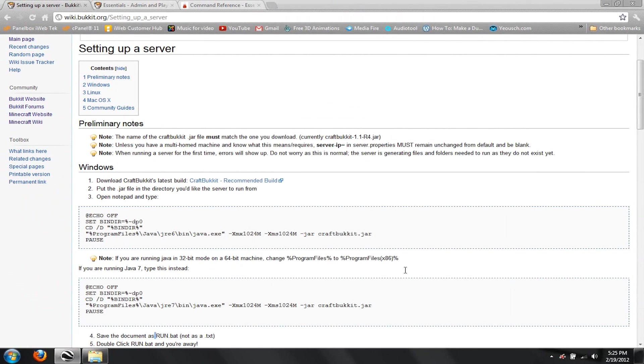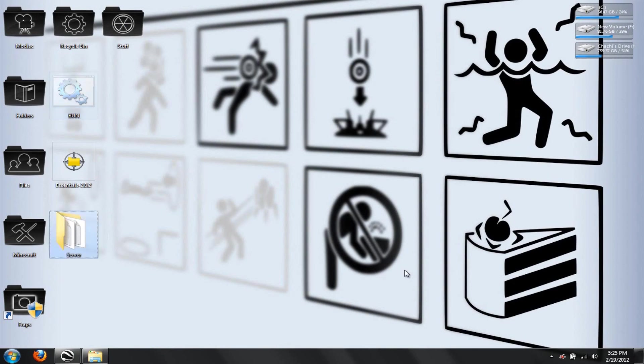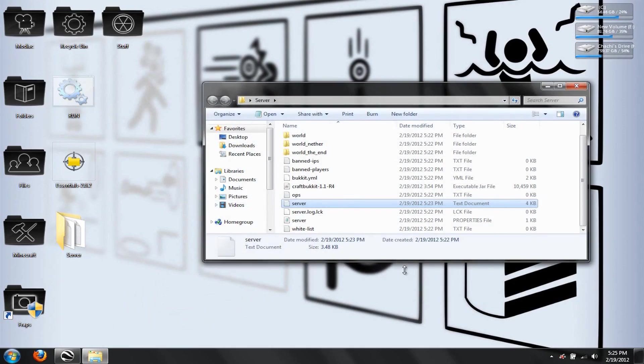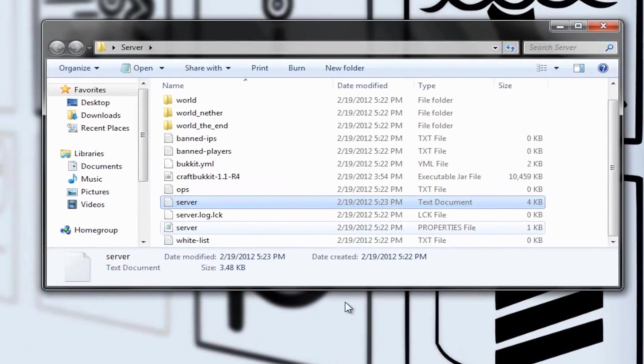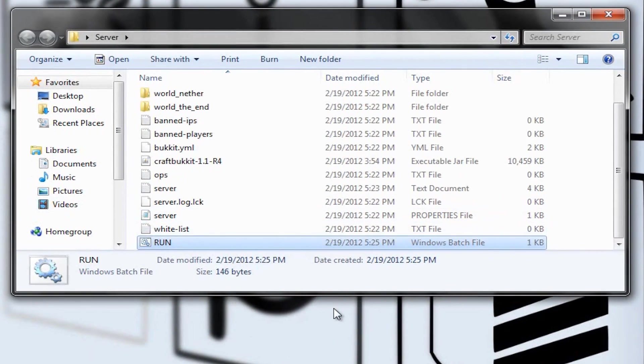Dot B-A-T. As it says at the bottom of the other page right here, hit Save. See, it says Save the Document as Run.B-A-T, not as a TXT. There's our Run.B-A-T. So, cut it, put it into our server folder here, anywhere really, and launch it.